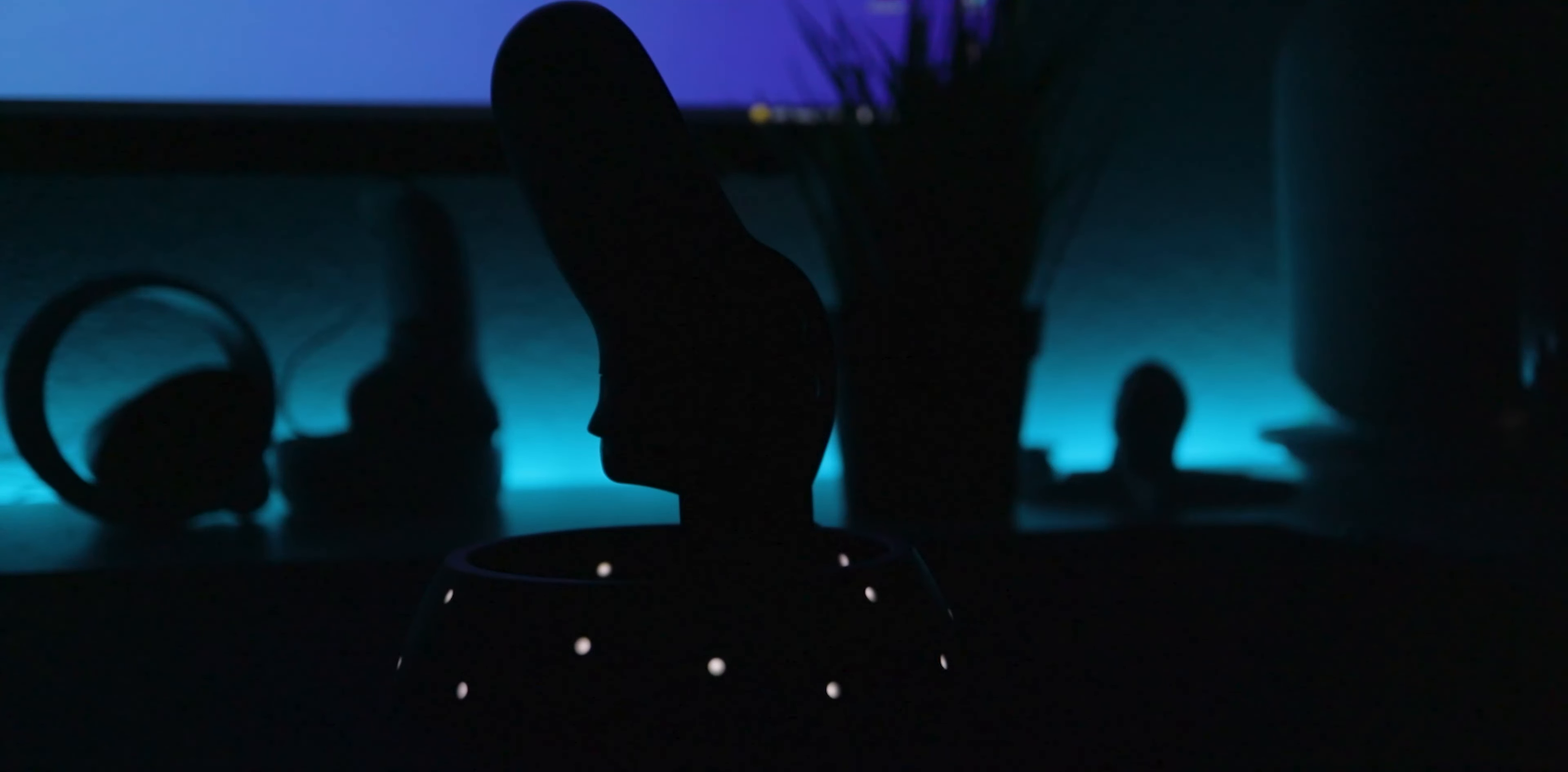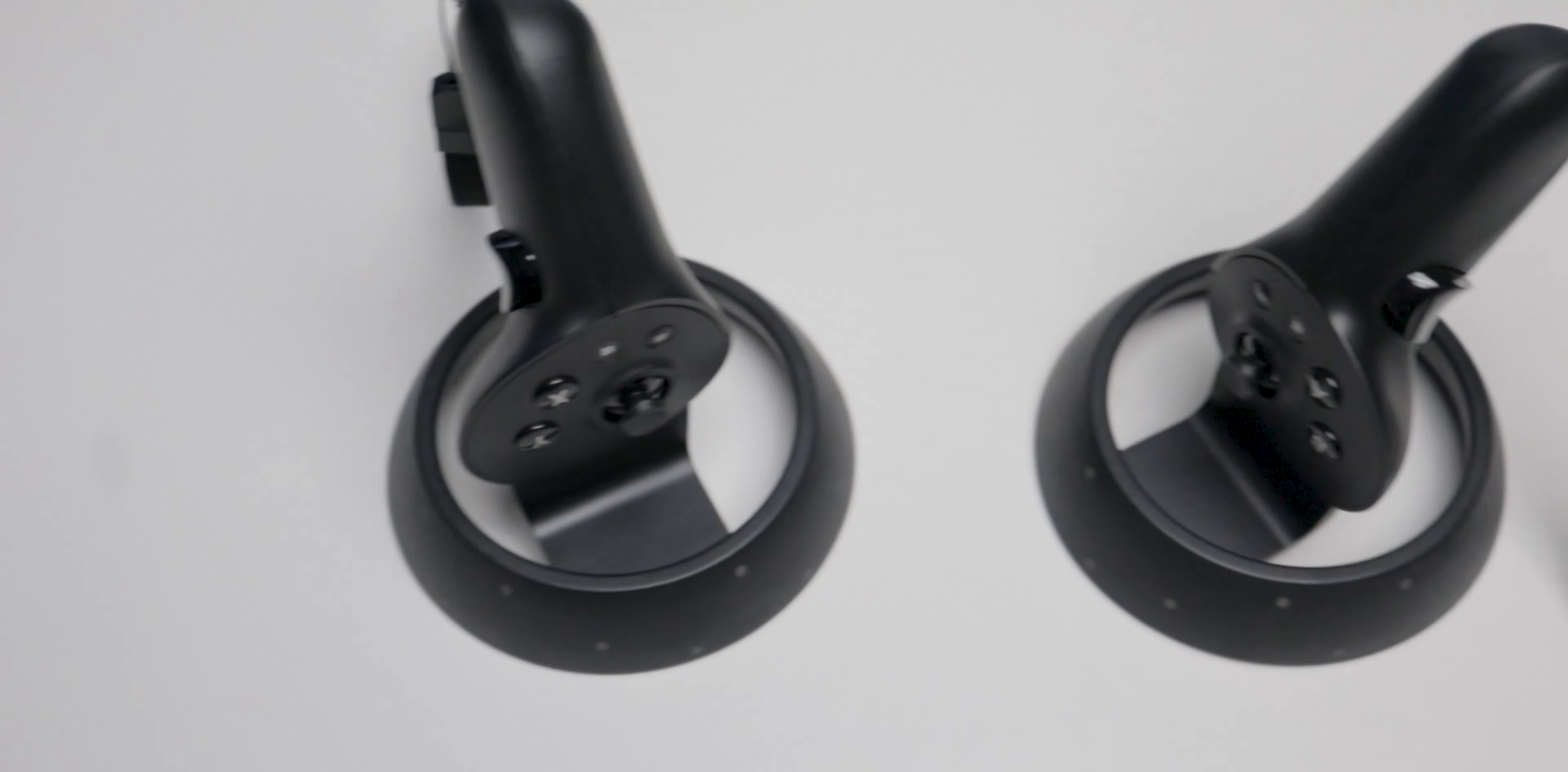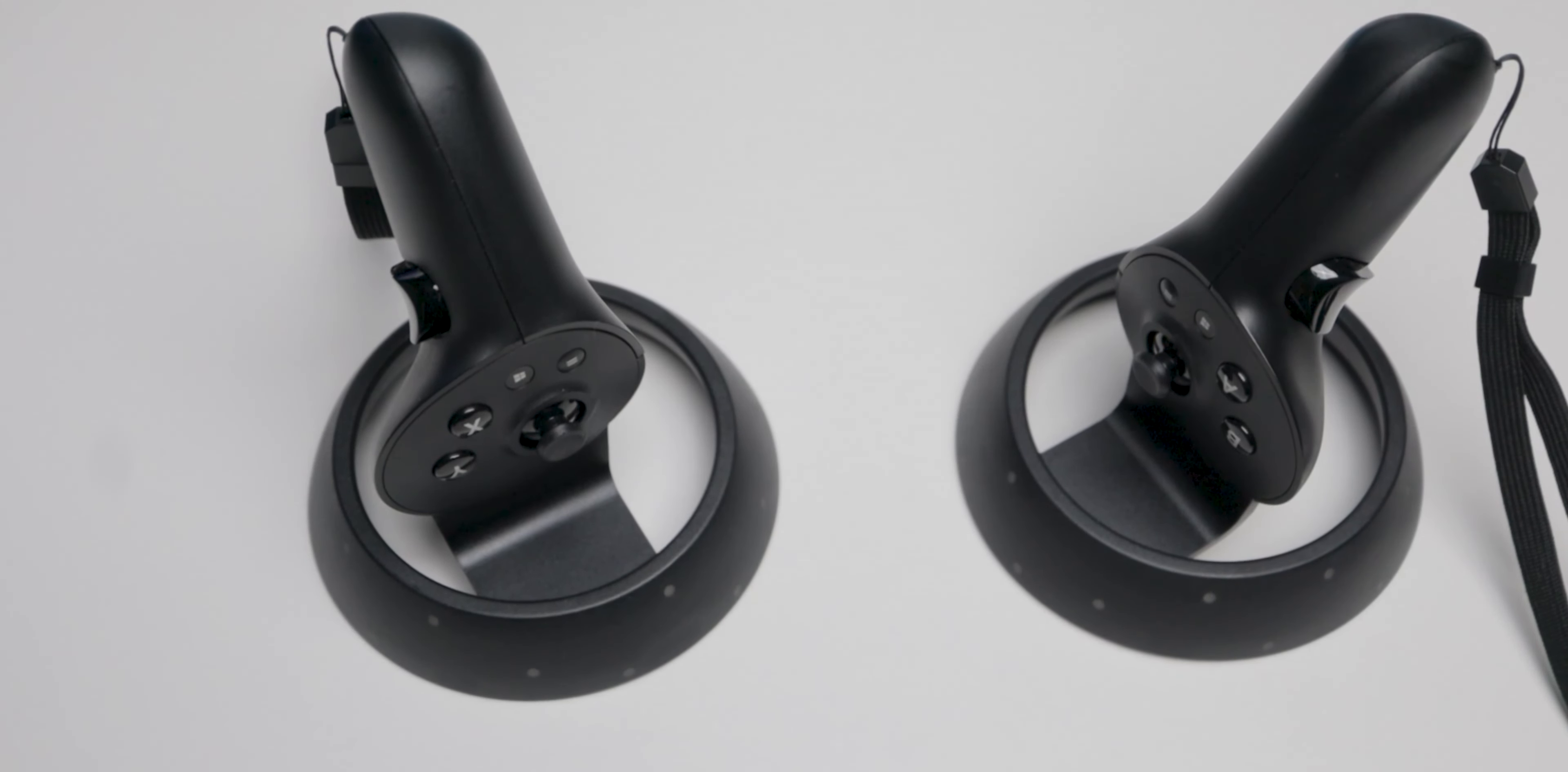And it's not just in Beat Saber. Other games like Blaston have the exact same issue. Like, I don't have much to say about this. I know this is going to be one of the shortest parts of the video because it's just plain bad.